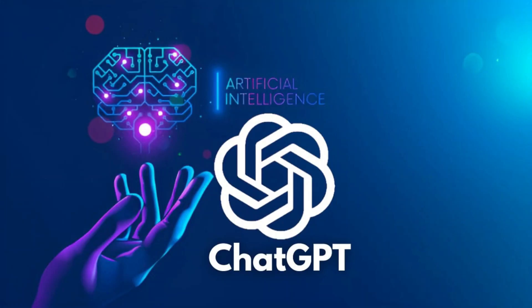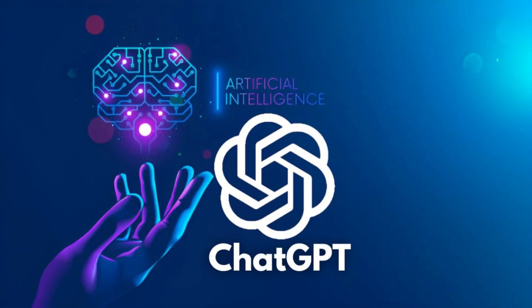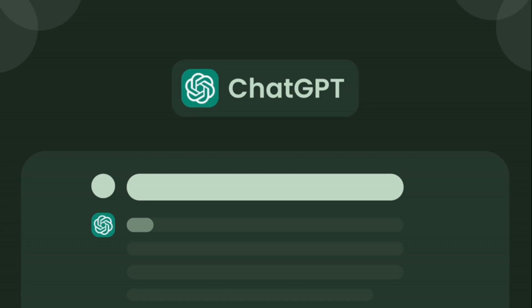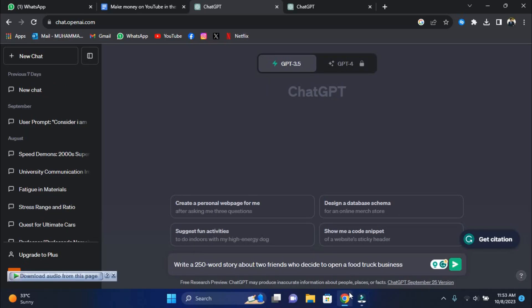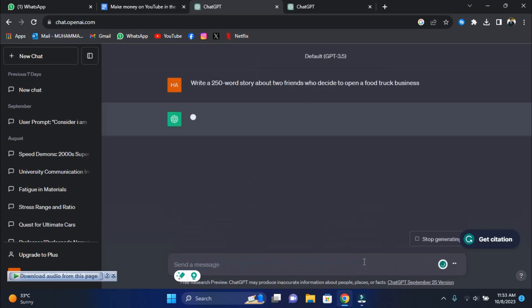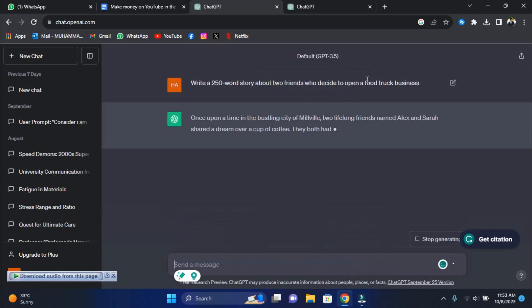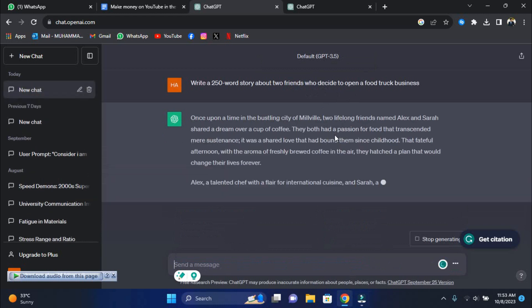Now ChatGPT can often come off as cheesy with overdone language, so you're going to want to get in there and edit the output. ChatGPT makes a great writing assistant. Don't be afraid to let ChatGPT write for you, but remember, you're the editor-in-chief. You can start your story with a prompt as simple as, write a 250 word story about two friends who decide to open a food truck business.